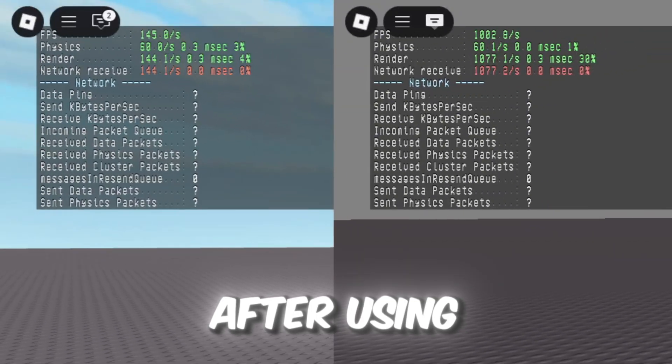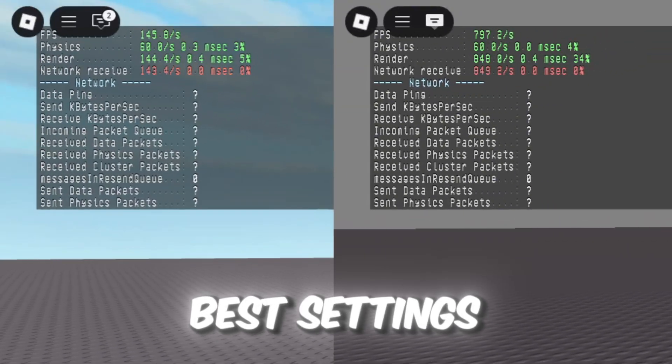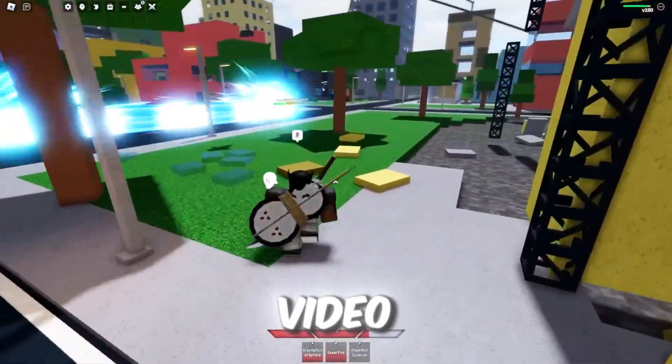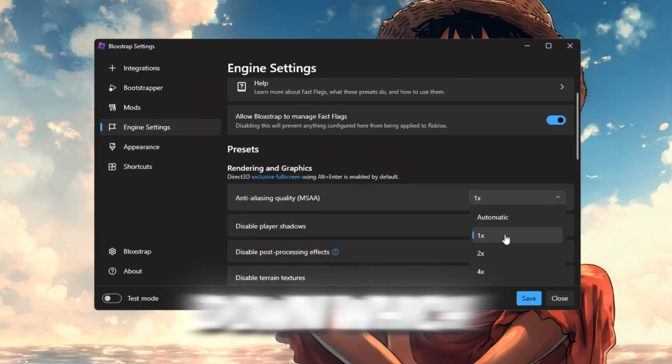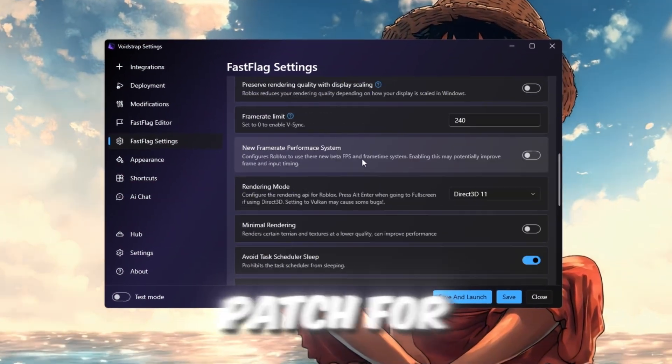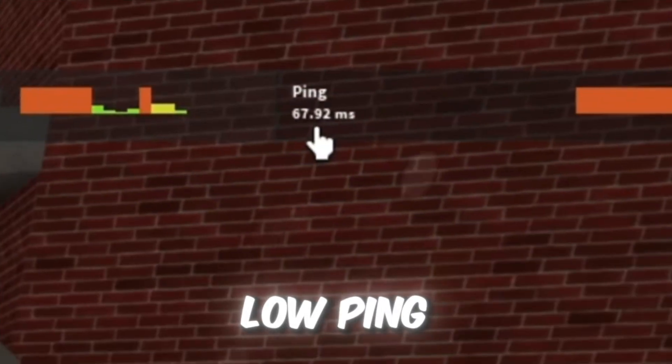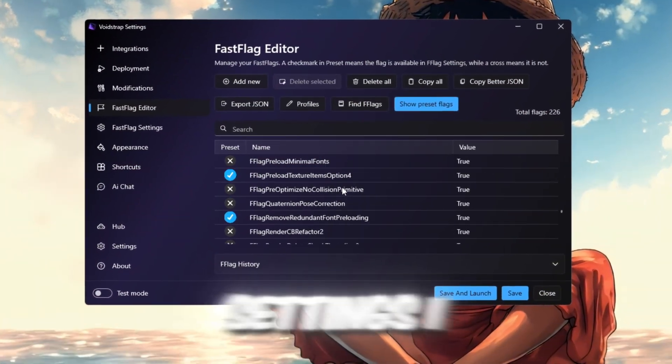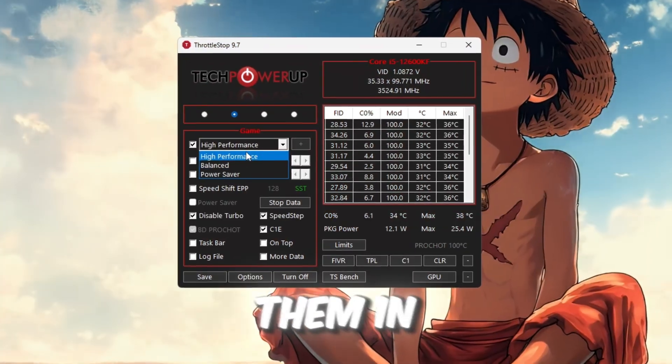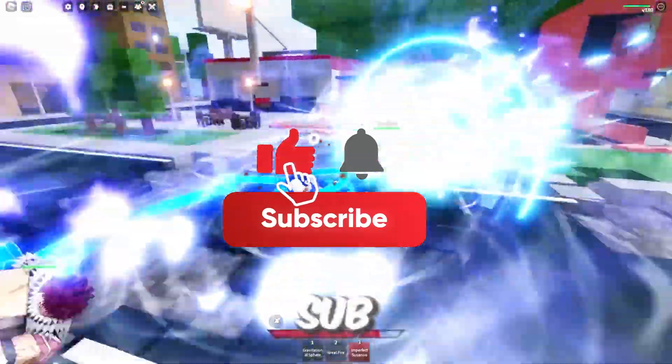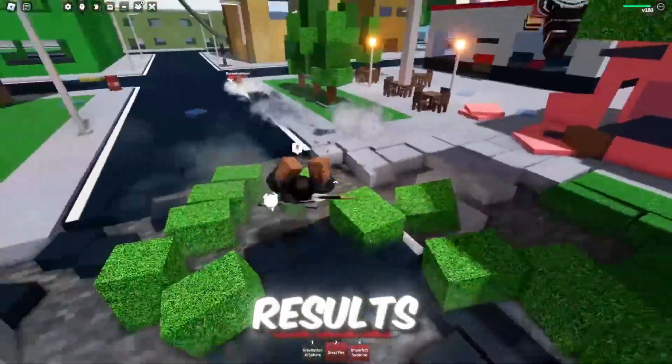So here are the stats after using Blockstrap and Voidstrap with the best settings after the patch. In today's video, we'll break down which launcher actually wins after the patch for FPS boost plus low ping, and I'll show you the exact settings I used so you can copy them in minutes. Smash like, drop a sub, and let's jump straight into the results.